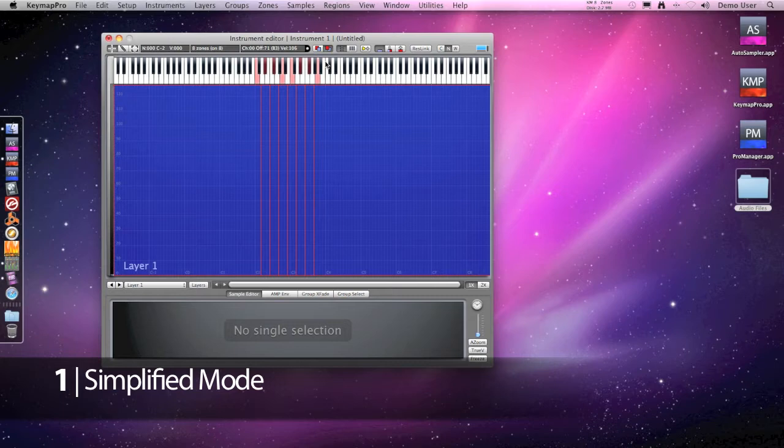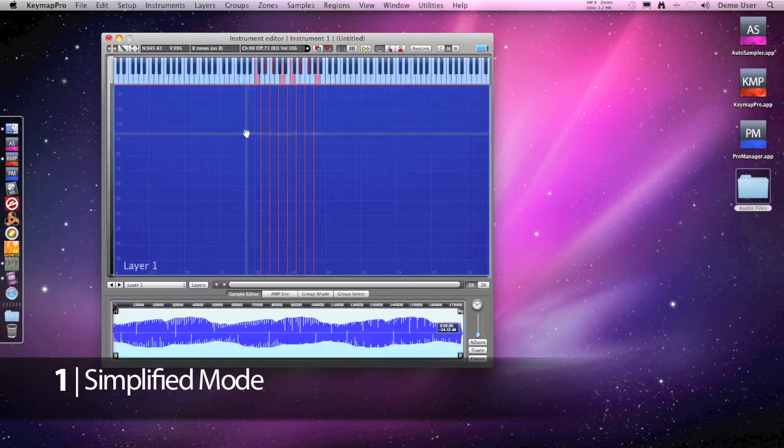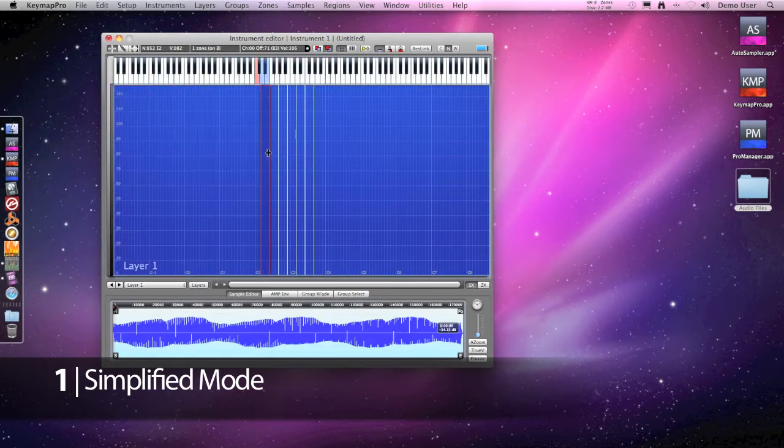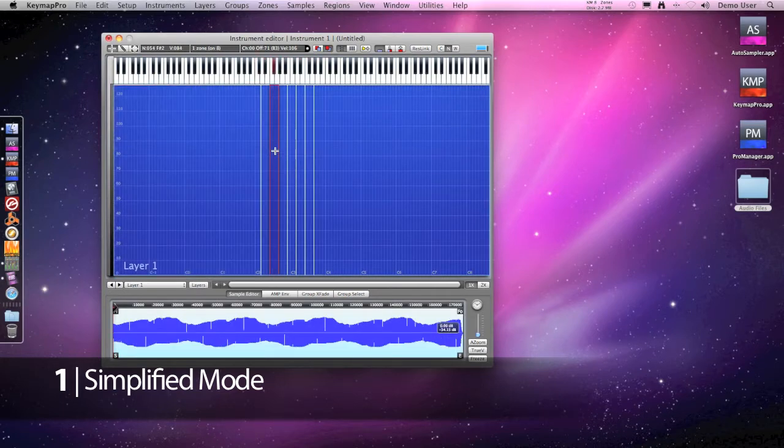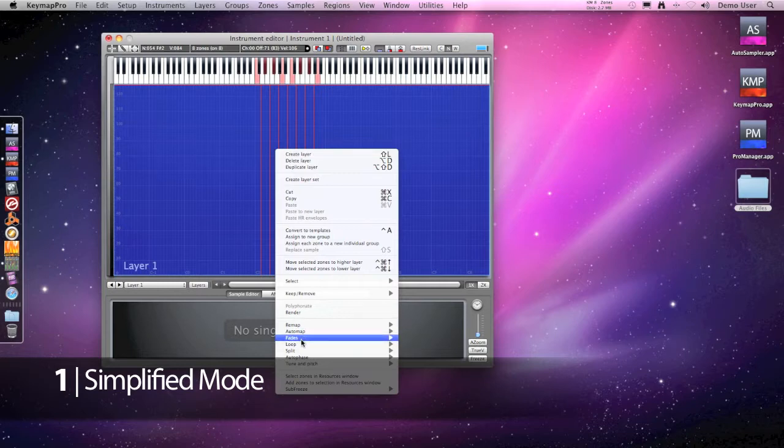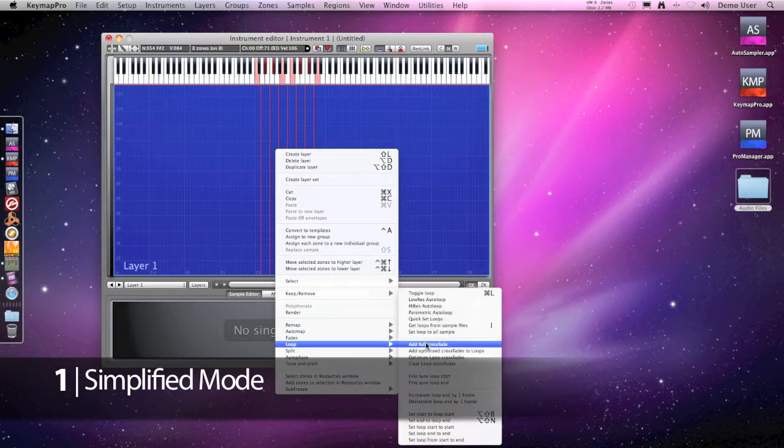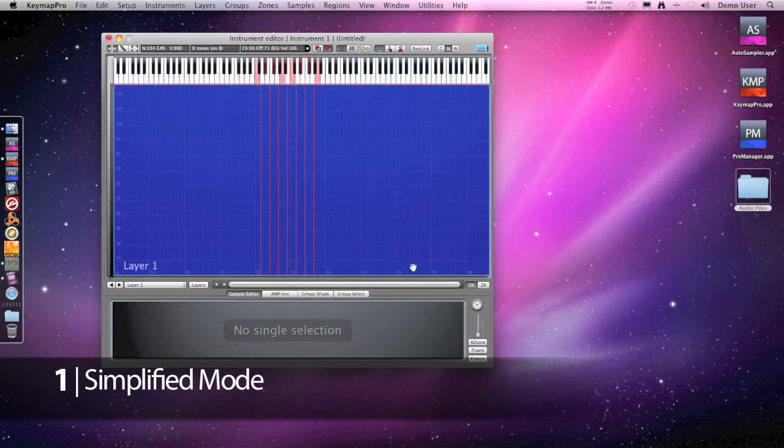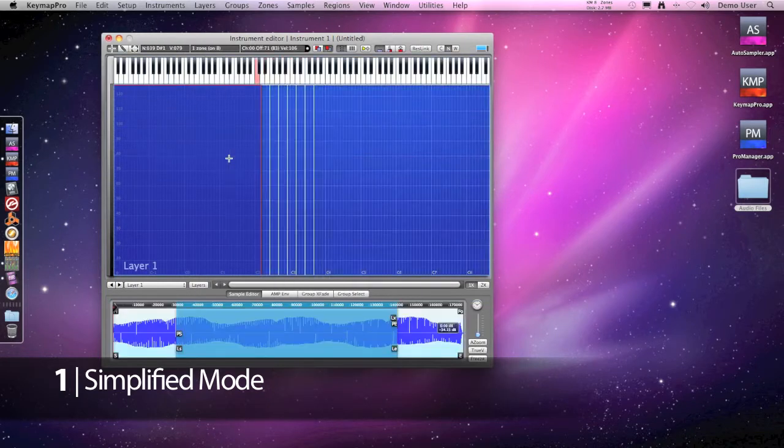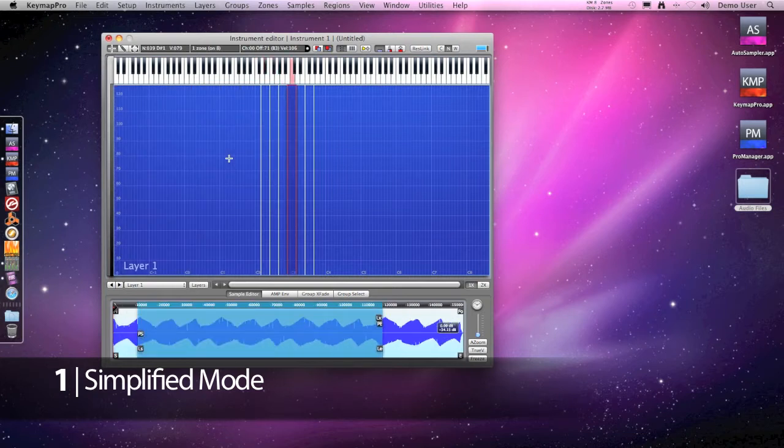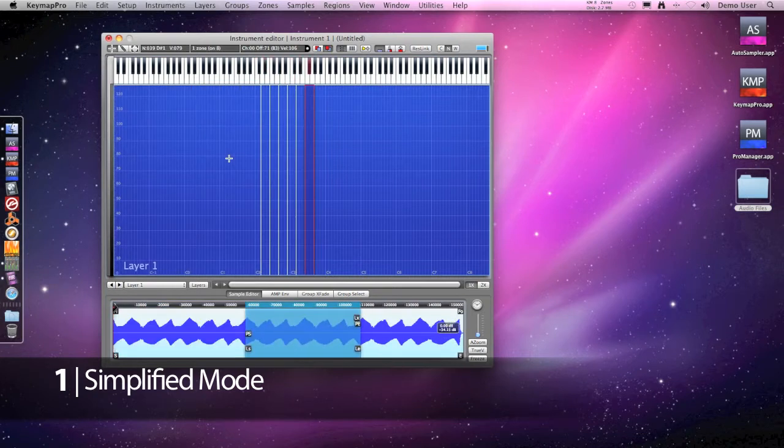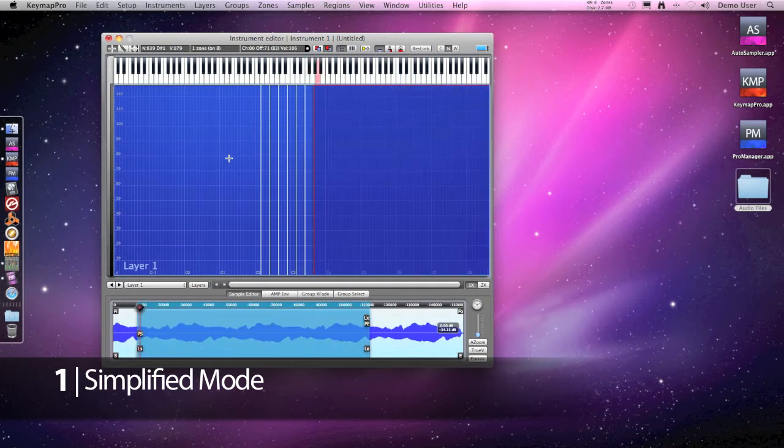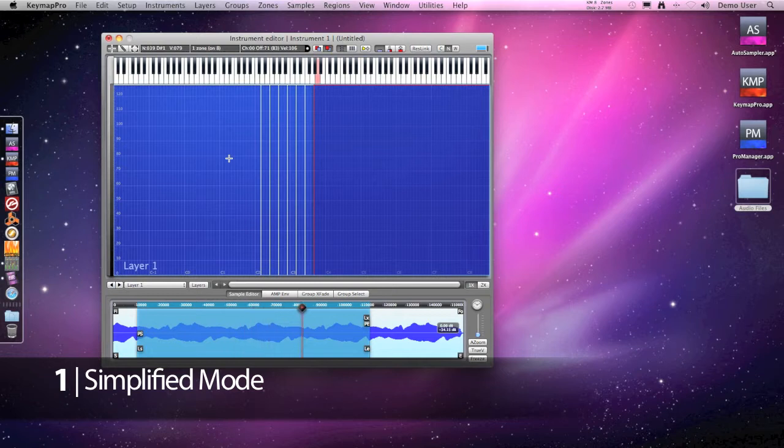The samples are not looped, so we will also auto loop them. And now we can play the instrument.